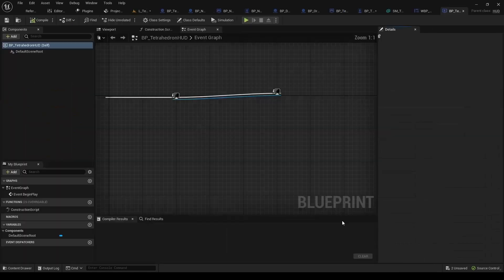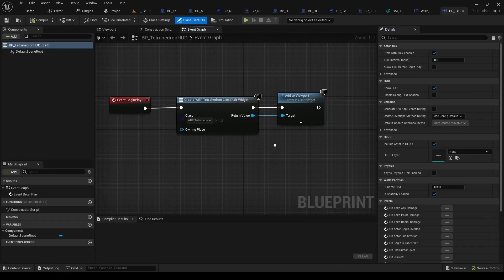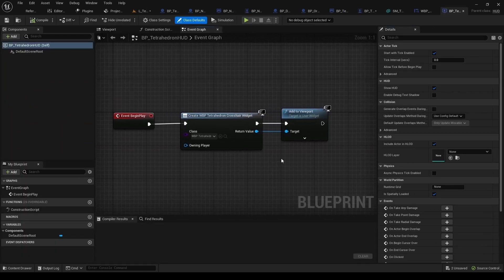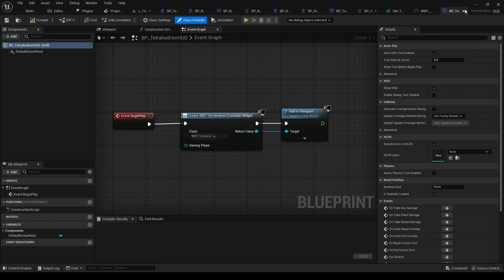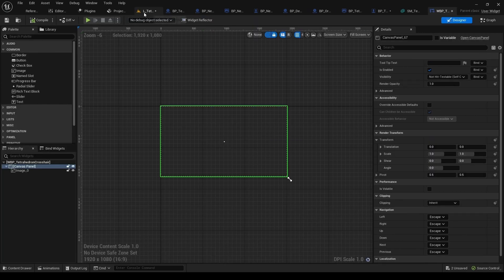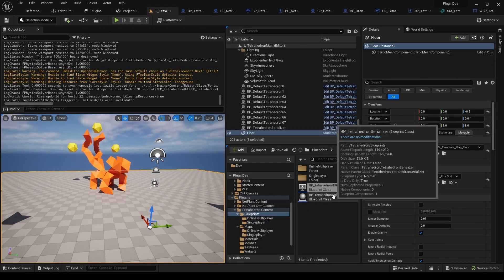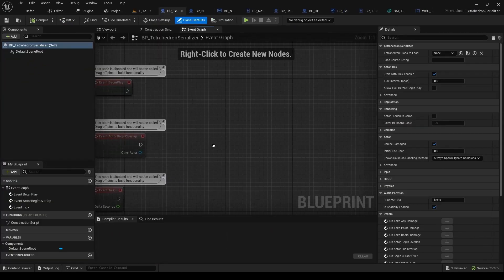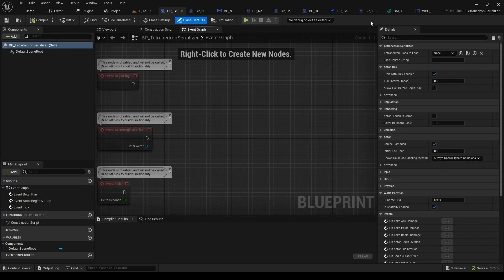Here we've got the HUD. There's just a basic HUD that adds the crosshair in the middle. Here we've got the Serializer class that was explained before.